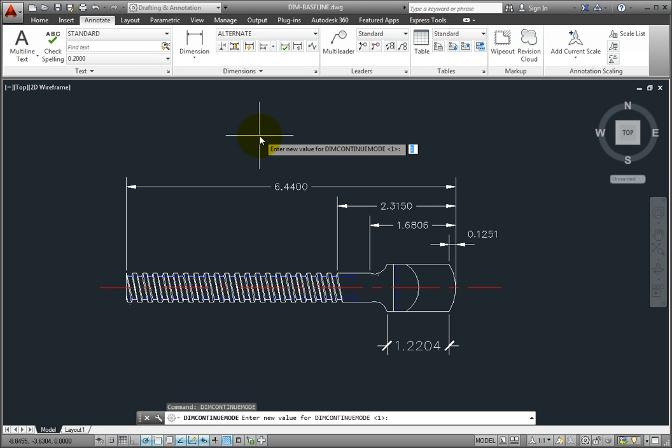When set to 0, however, the baseline dimensions you add will use the current dimension style.